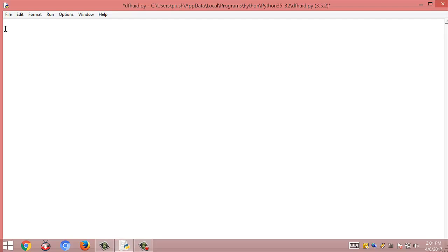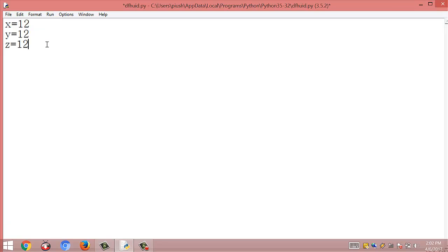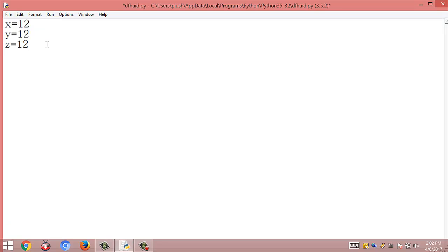Initially I am going to declare some variables: x equal to 12, y equal to 12, and z equal to 12. So here we have three variables with equal values.